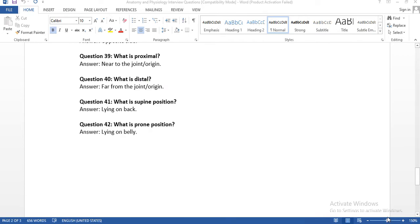Question number thirty-nine: what is proximal? Near to the joint. Question number forty: what is distal? Far from the joint.